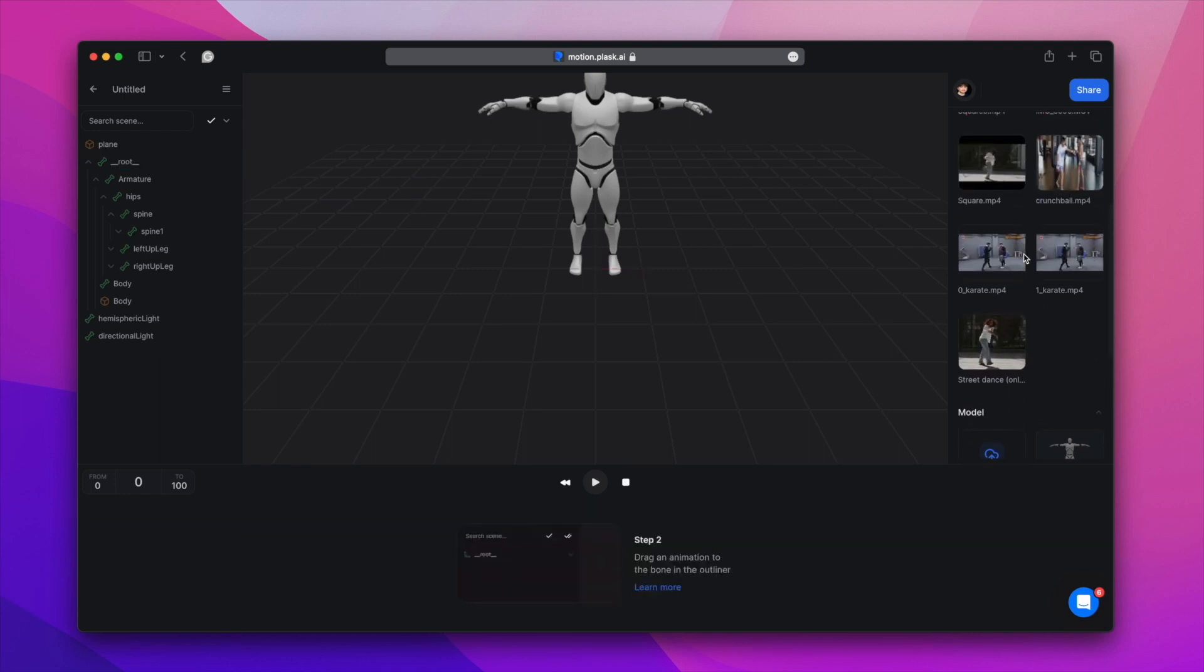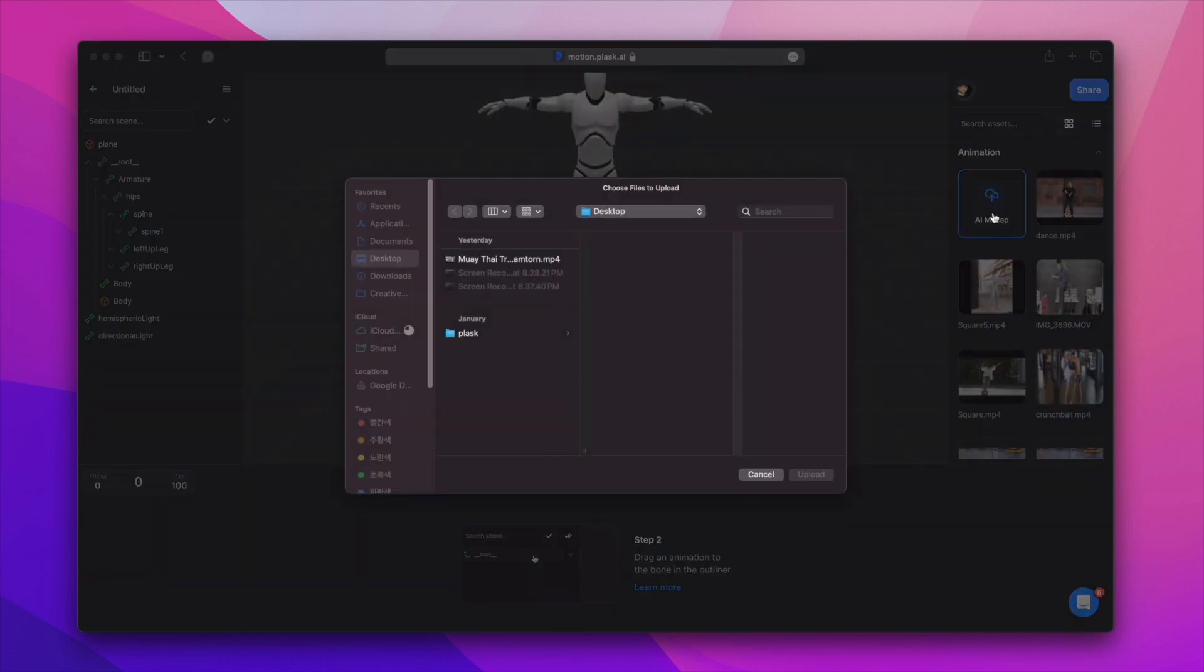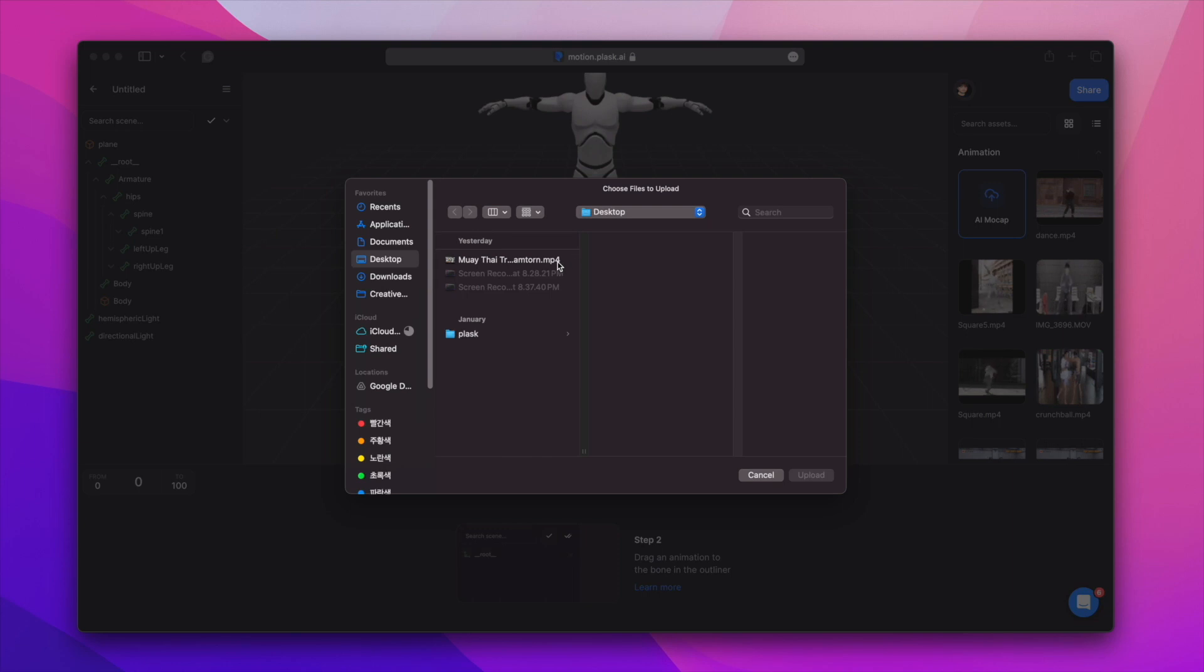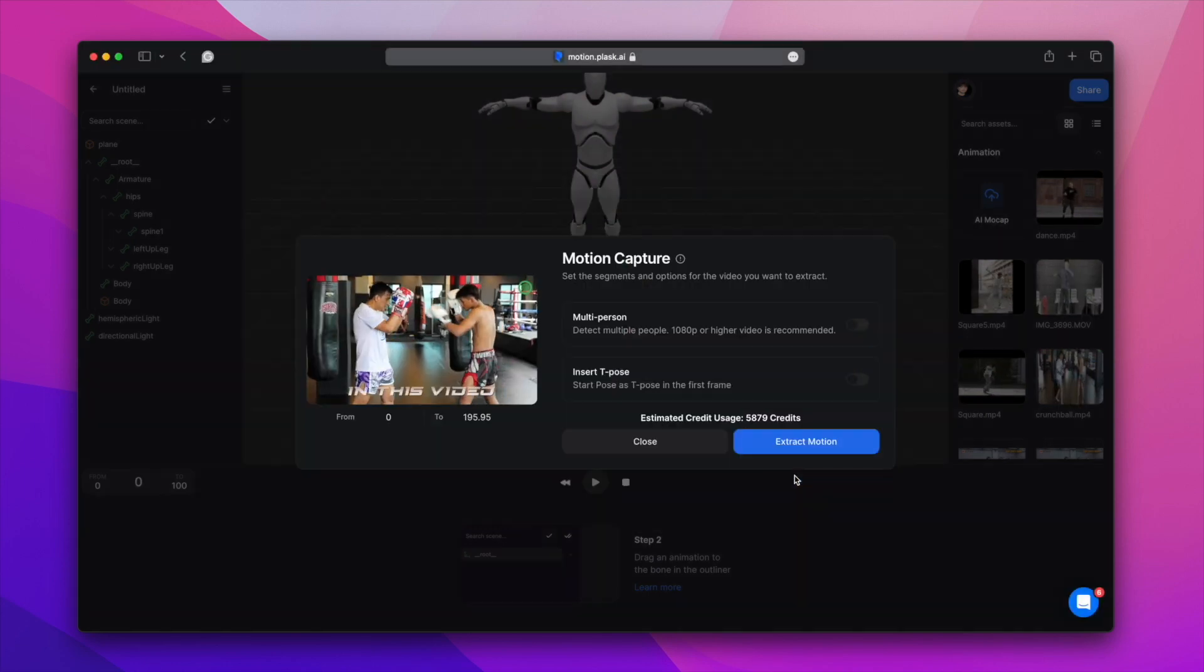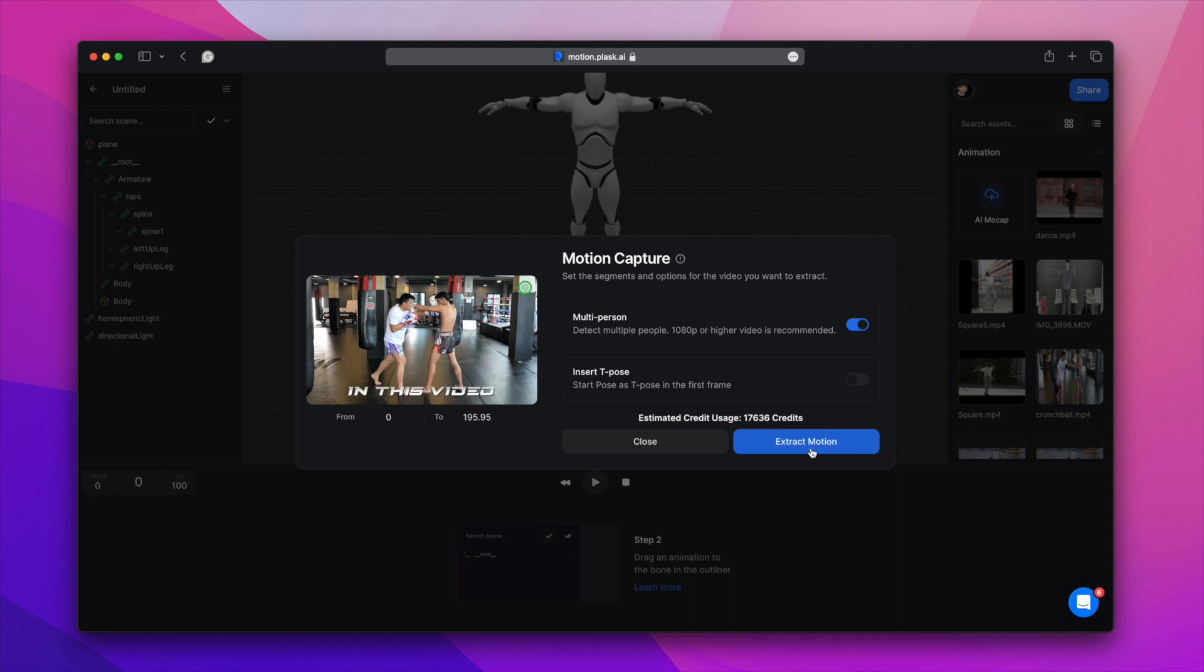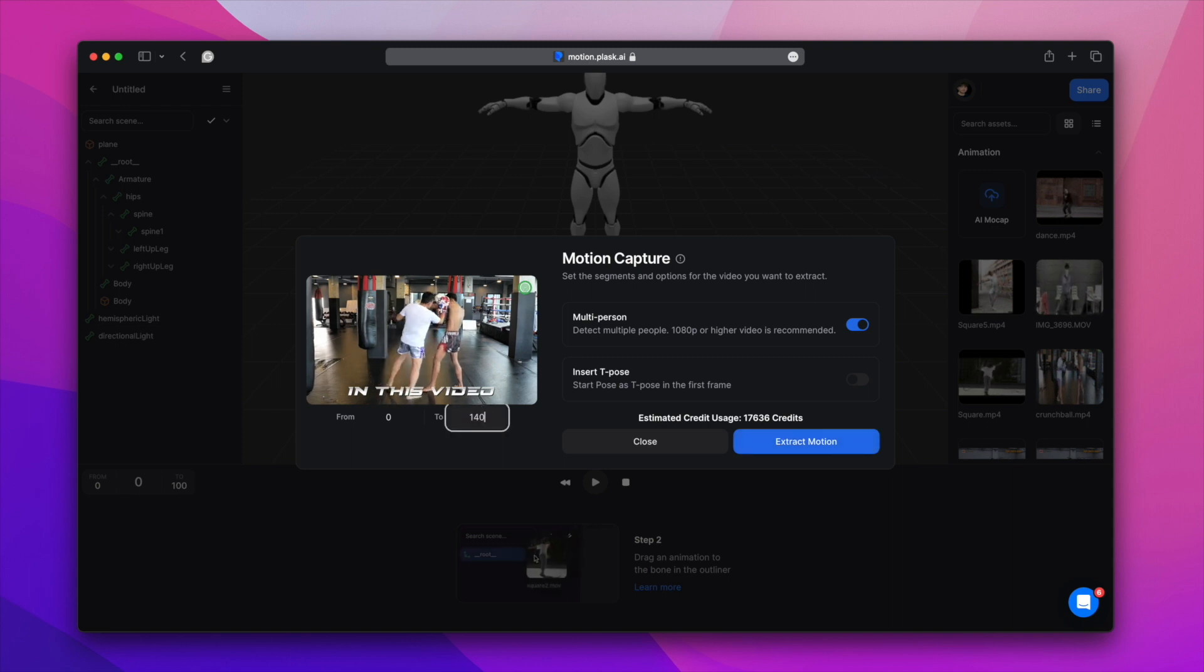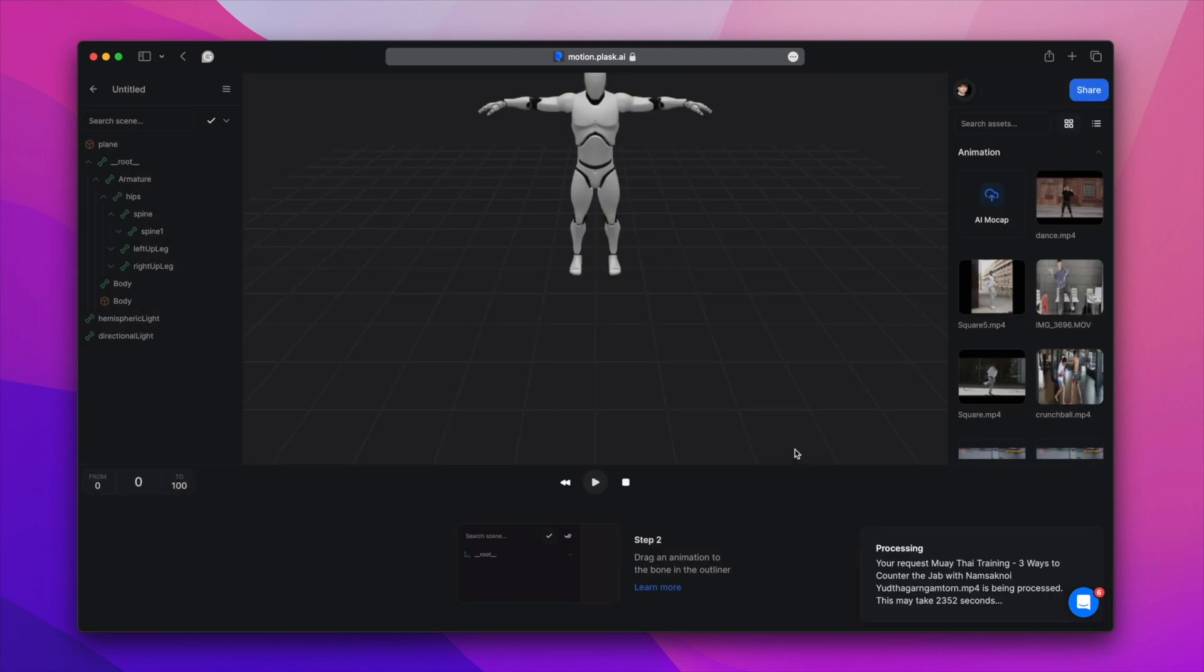Let's do an AI mocap. Click the button to load the MP4 file. Select the desired options and sections to start tracking. Click Extract Motion button to start the extraction.